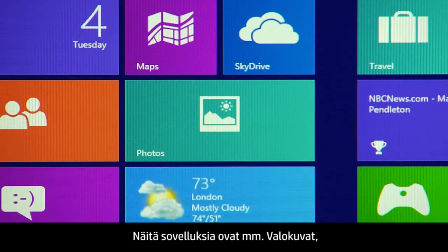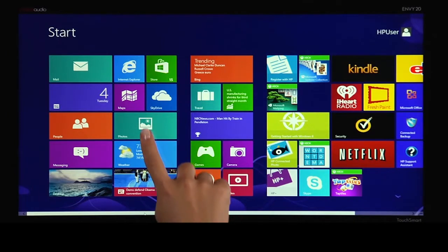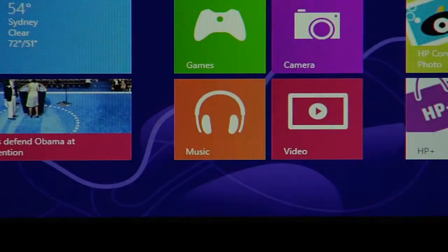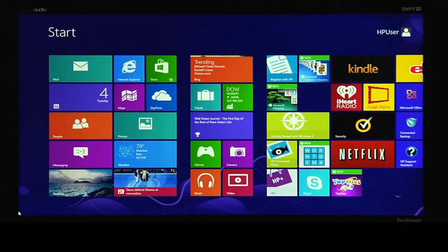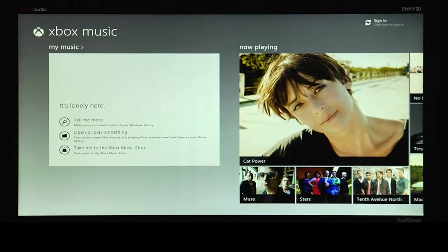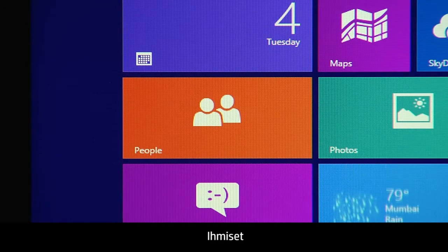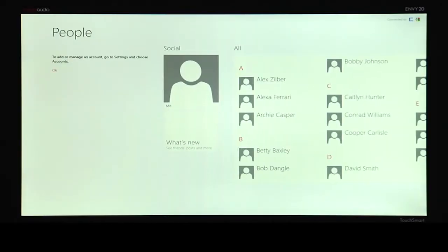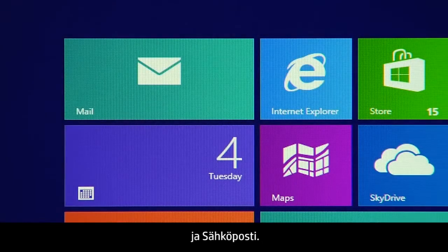Some of these apps are photos, music, people, and mail.